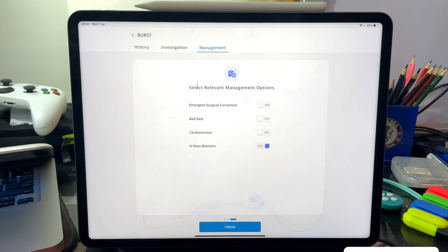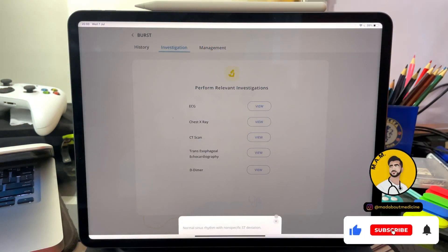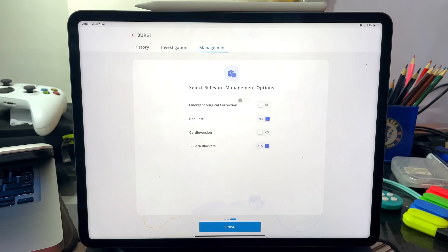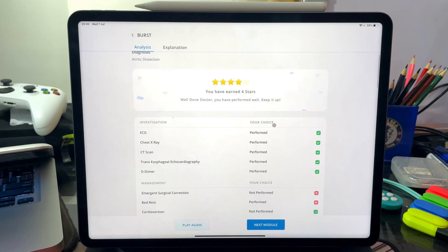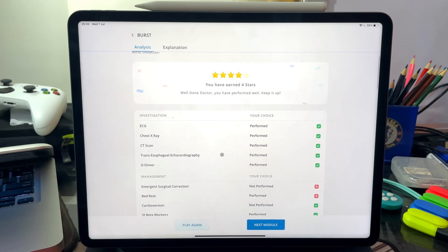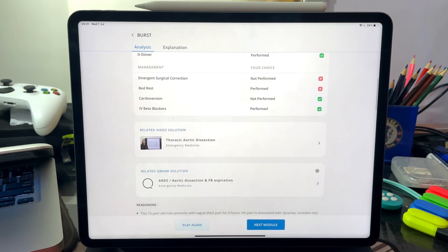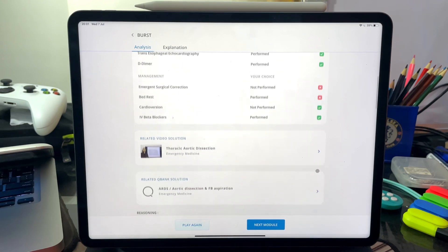Cardioversion is not needed — as we know it was normal sinus rhythm, so cardioversion is not needed. Bed rest is performed. Emergent surgical correction is not performed. Let's finish this case and see how we performed. We earned four stars. We performed all the necessary investigations correctly. However, emergent surgical correction was not performed — which is marked wrong — and bed rest was performed, which is also marked wrong. I have made some mistakes.